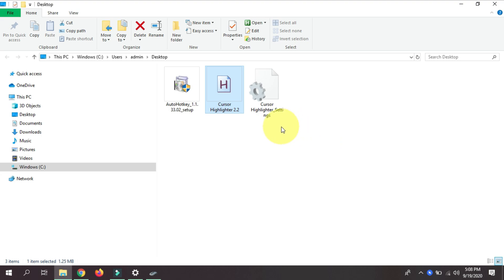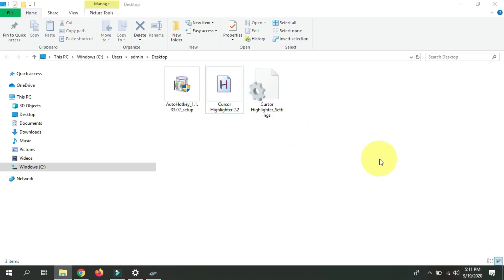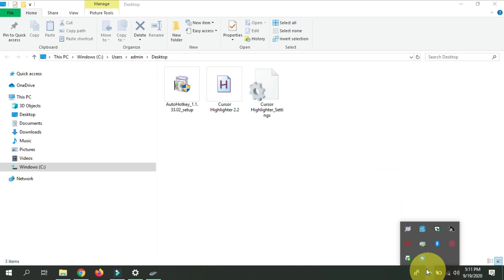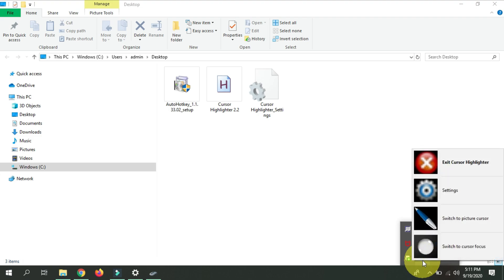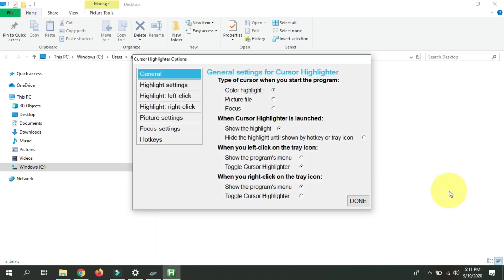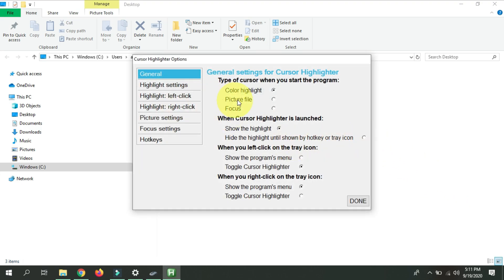But now we're going to customize it. To customize our cursor, go to the taskbar, open up the system tray, and as you can see, we have Cursor Highlighter with a cursor icon. Right-click on it and open up the Settings.